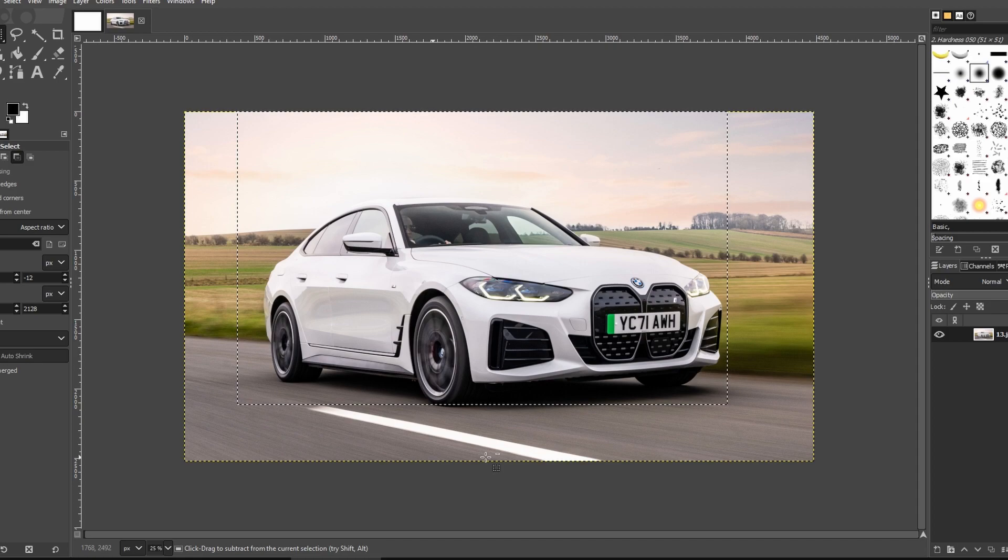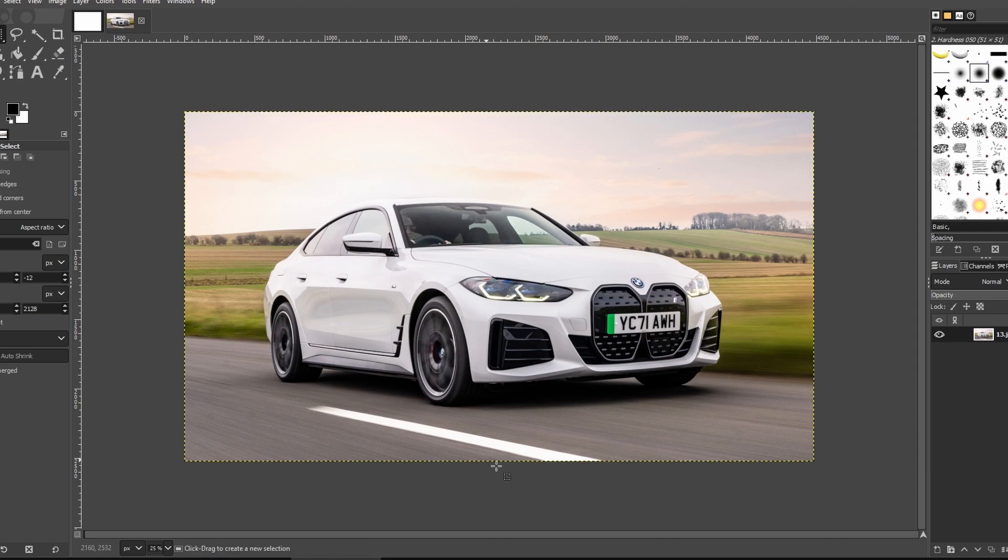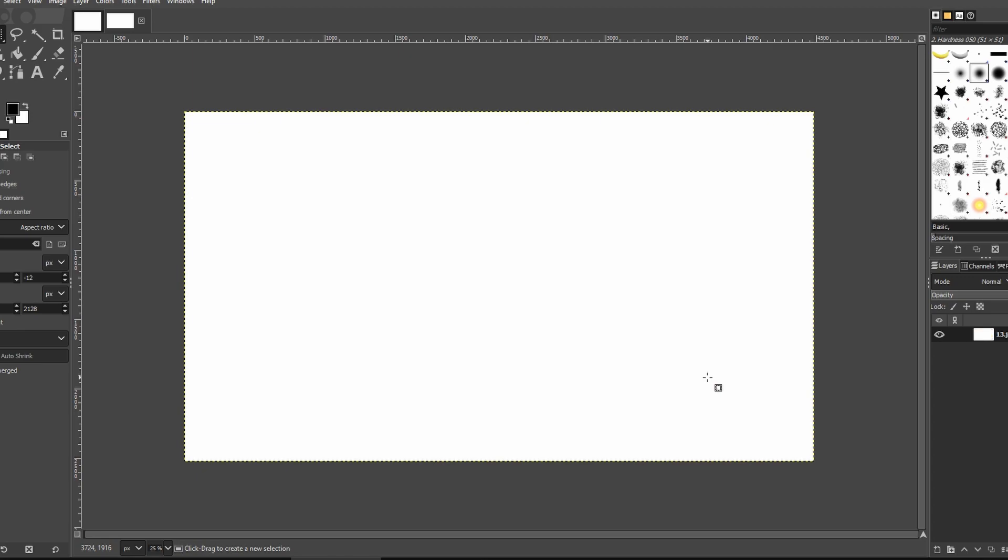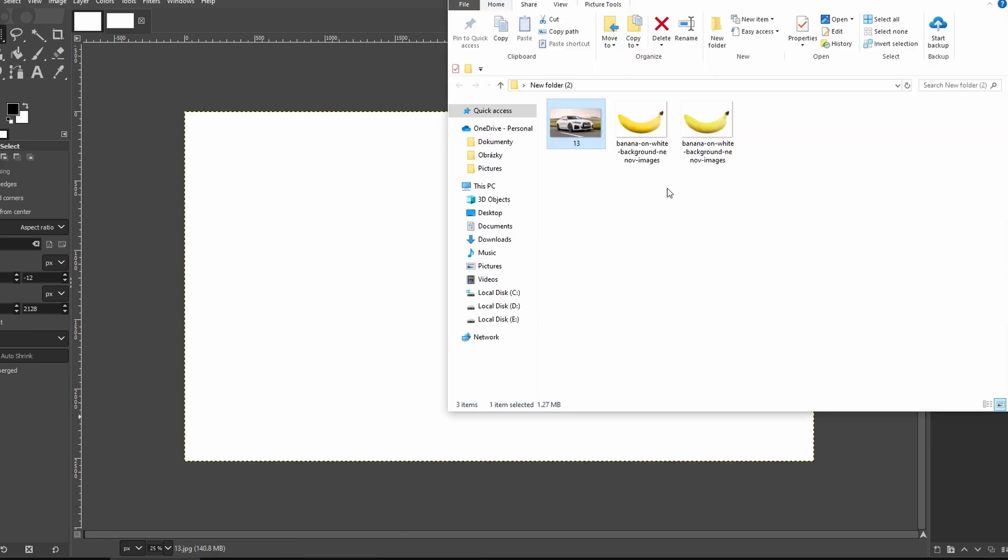Hey guys, in today's video I will show you real quick how to copy and paste an image in GIMP. Drag and drop the image like this into your first project.